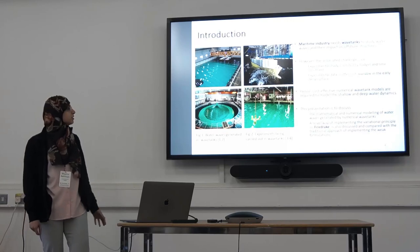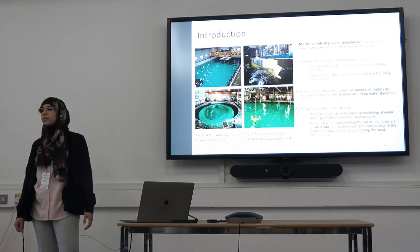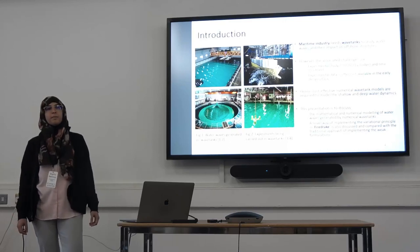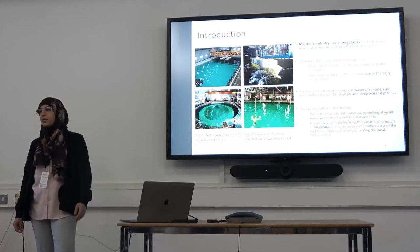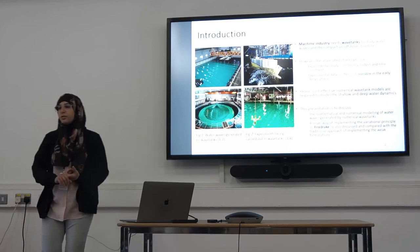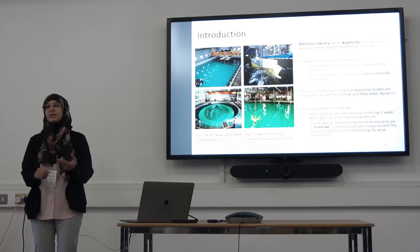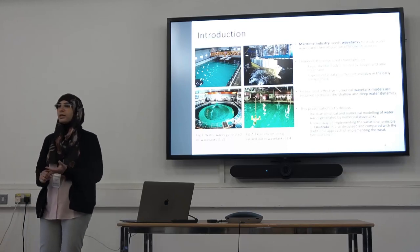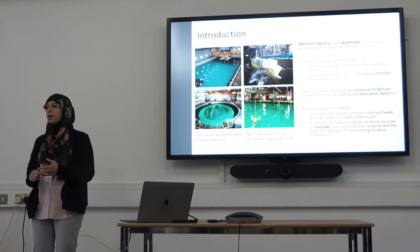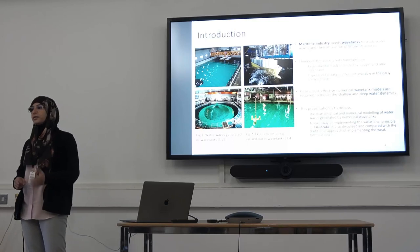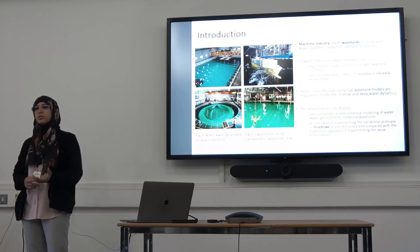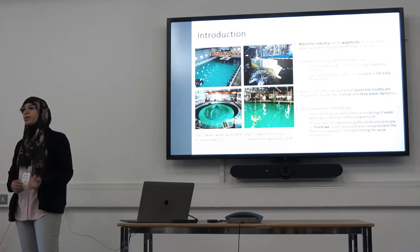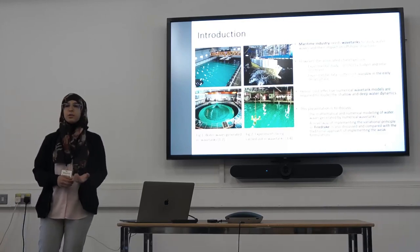However, there are challenges associated with these wave tanks related to budget and time. First, building these facilities is not cheap. Second, once you have these facilities, running experiments is also very costly and time-consuming. Therefore you can't do a lot of test cases to test your model in different conditions.